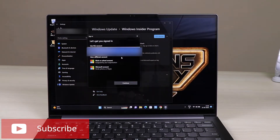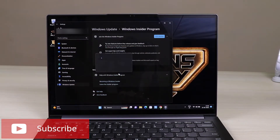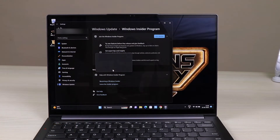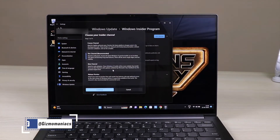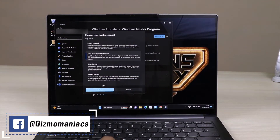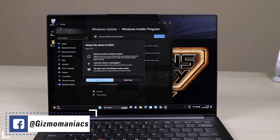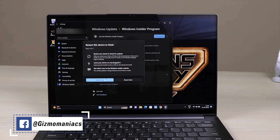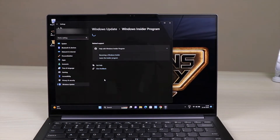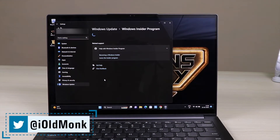It will ask you to link your account. Once the account has been linked — it will take only a few seconds — it will give you three options. I recommend you opt for the Beta channel. Once you select the Beta channel, restart your system. It will take some time, but once the restart is done, you are good to go.